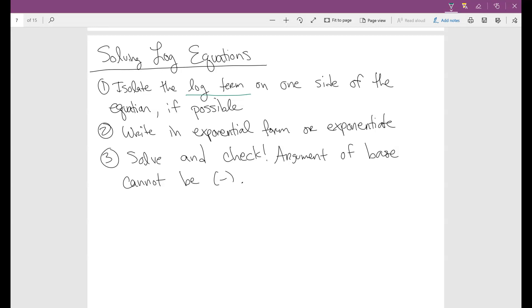If you have two logs on both sides, you can do other things and I'll show you what to do. Then you have two different types of things that you can do: one is write it in exponential form, or the other one is exponentiate.